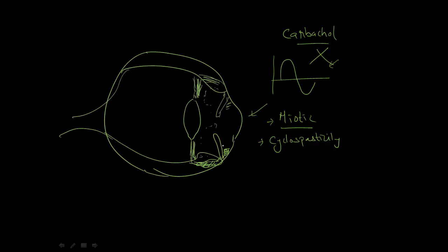At the top, myosis prevents accumulation of iris near the trabecular meshwork. The iris moves away from the trabecular meshwork, which also provides traction to the meshwork, resulting in decreased intraocular pressure. This is why carbacol is used as an eye drop in glaucoma.